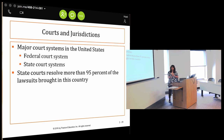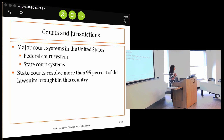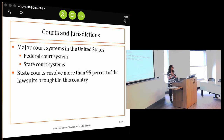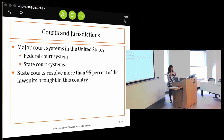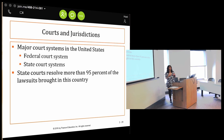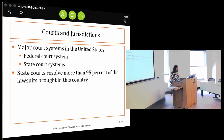State courts resolve 95% of the lawsuits brought in this country. So we're going to spend all this time talking about the federal court system that only hears 5% of the cases, but the federal court system has very broad authority to decide questions relating to federal law. So we obviously have to understand that system much better as well.